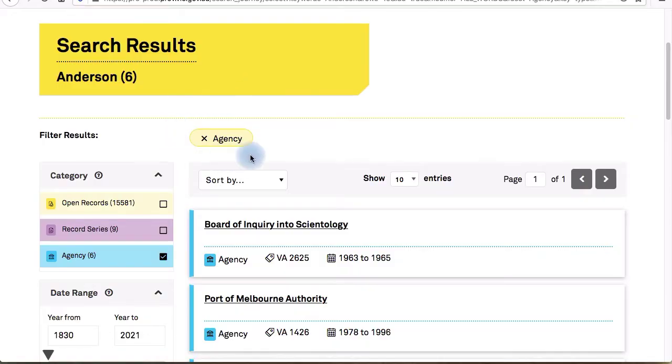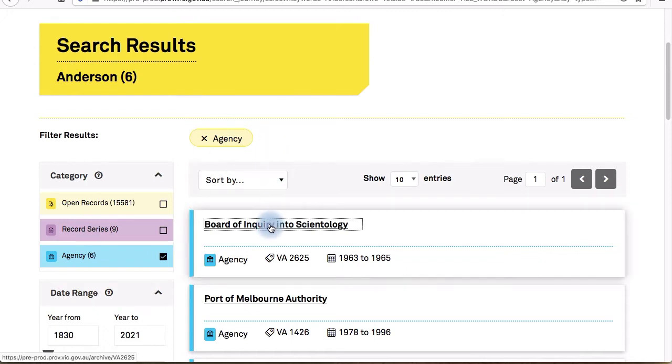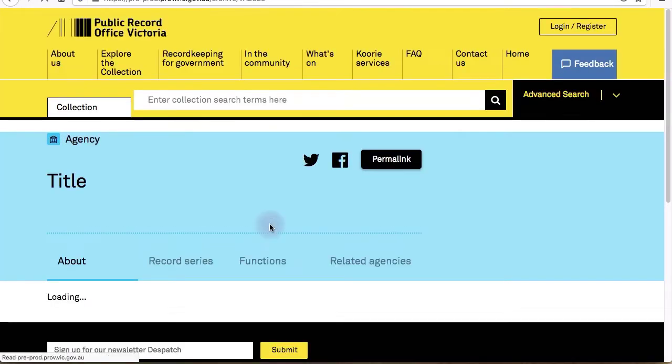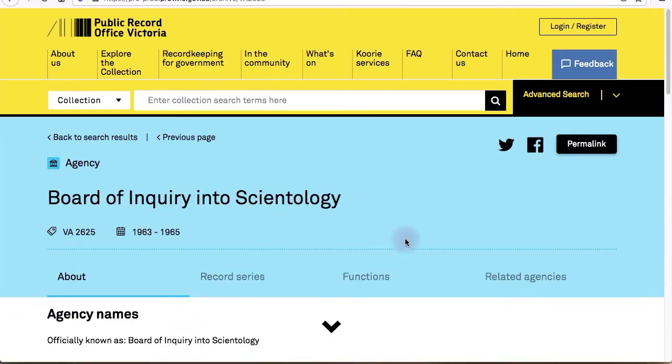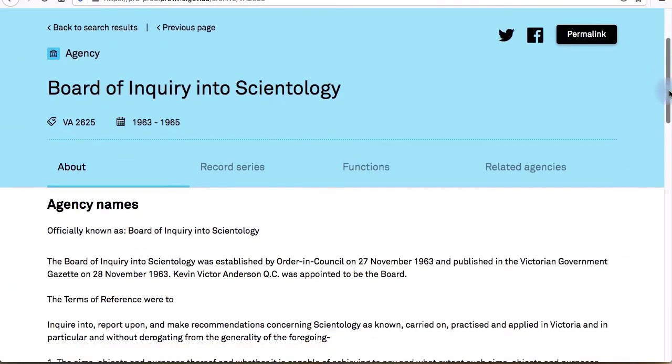For more detail, click on a record title, series, or agency name. This will take you to an information page that provides some historical context about the record series or agency you've selected.